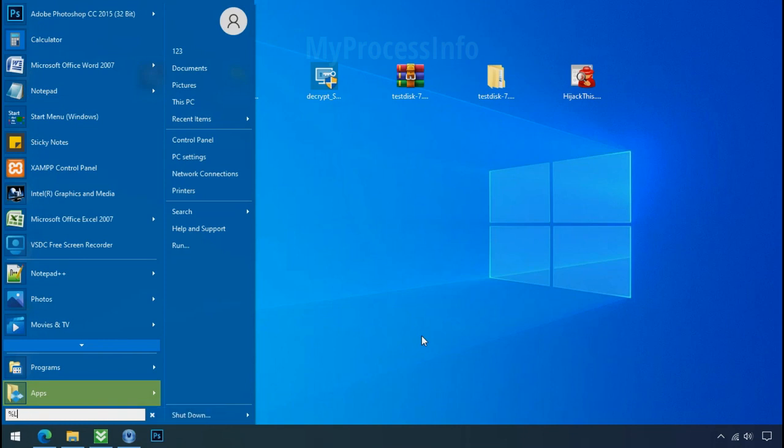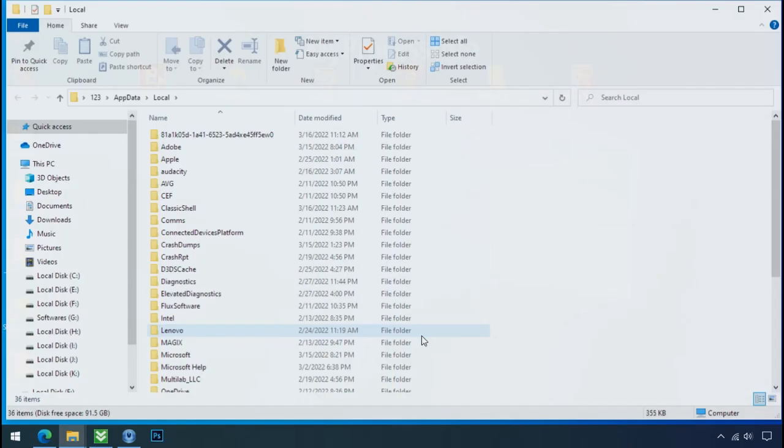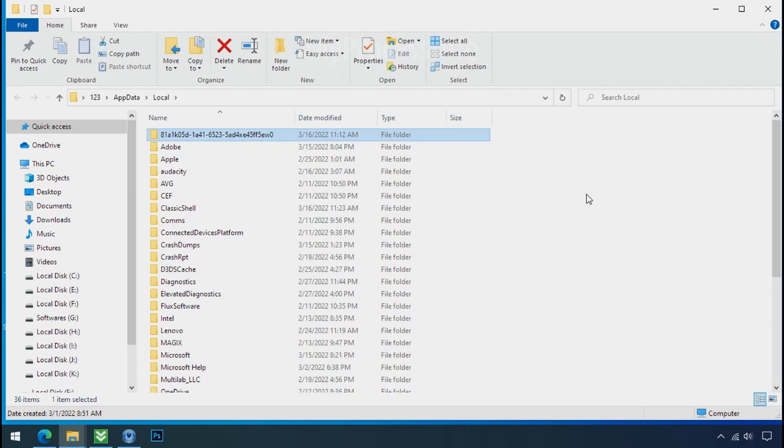Type local app data and press enter. Local folder will open. Now search for the random number folder name. Your folder name randomly could be anything. So open it.